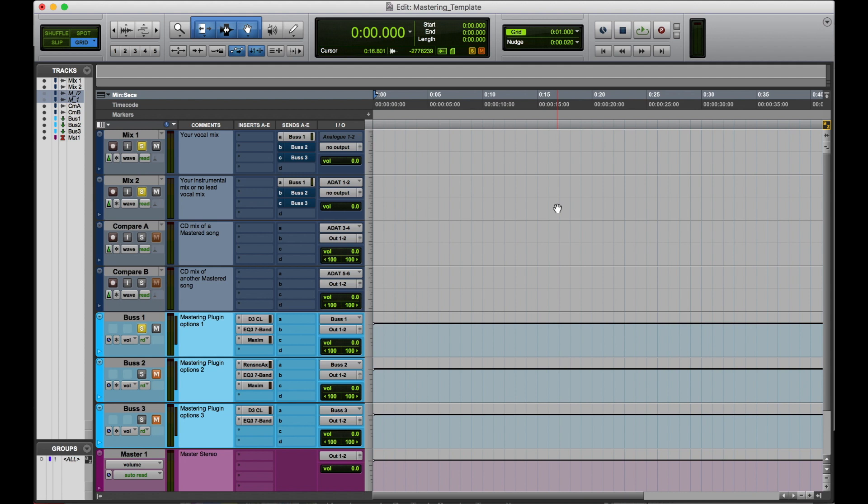So with this being said, basically what you do is you can swap out the plugins, but you have three different options to choose from to get your master to sound the way you want it.